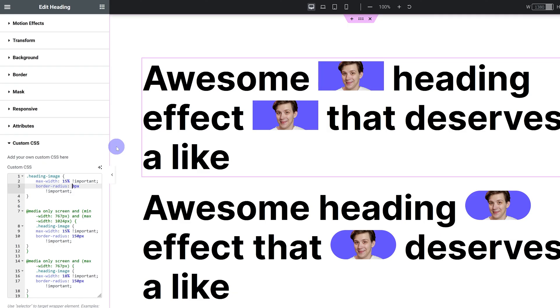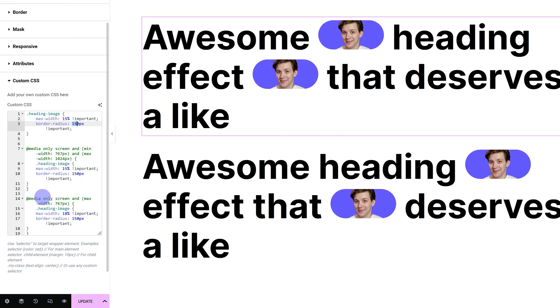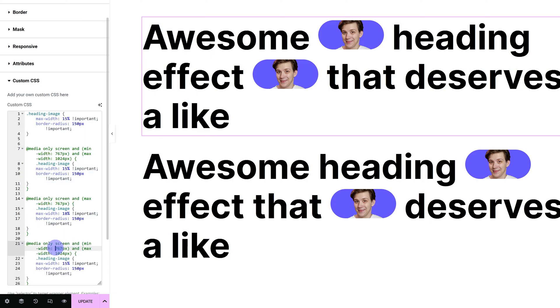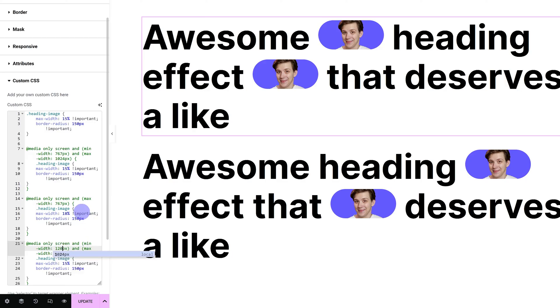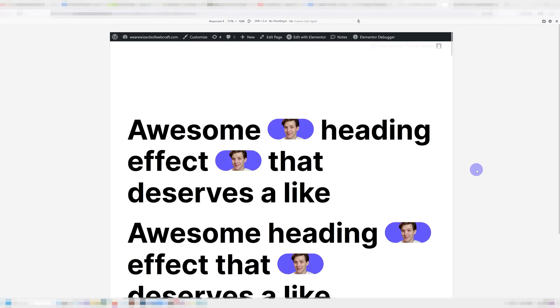And you can, of course, add in more of these media queries to make things even more responsive. So let's say I want to add in another one for devices between 1200 and 1400 pixels, just copy and paste this and change out these values. So instead of 767, I'm going to type in 1200 and I'm going to type in 1400 over here. Now I can control the size and the border radius for devices between 1200 and 1400 pixels, and then just go test everything out.